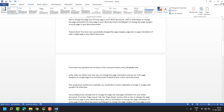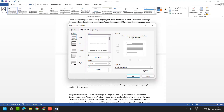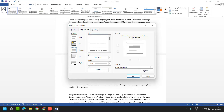Very simple and easy — click on Design and here is the option Page Borders, click on it. Here are some more options like 3D page border, shadow, and box, and also you can select custom.